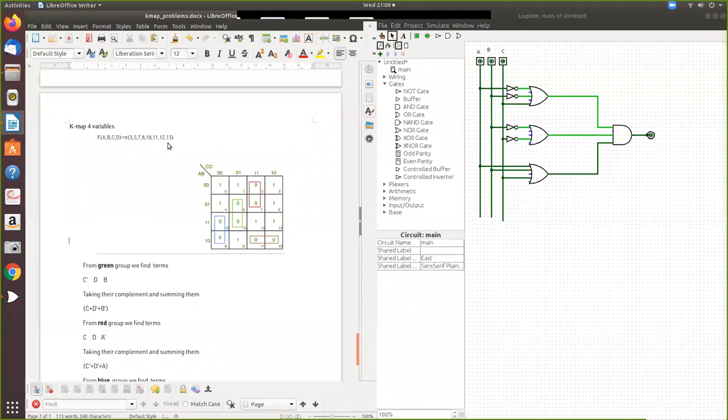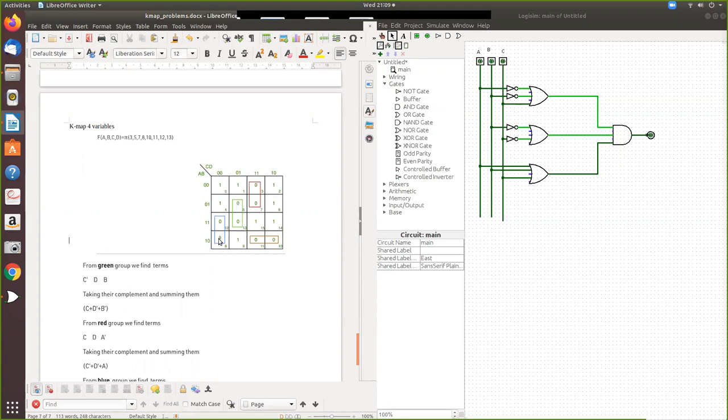Now you write 0 for positions 3, 5, 7, 8, 10, 11, and 13. In all the other places you write 1.